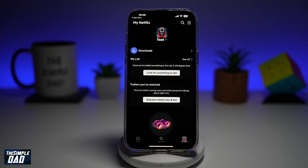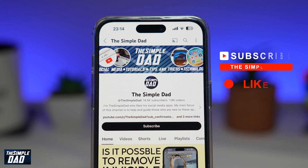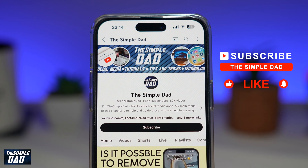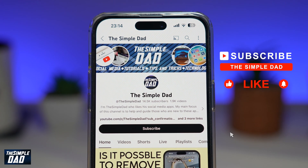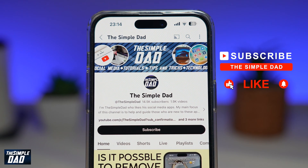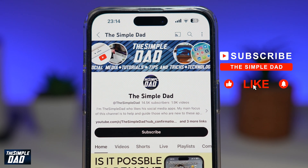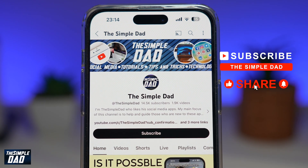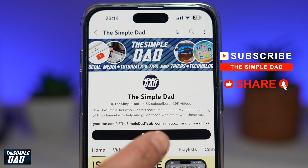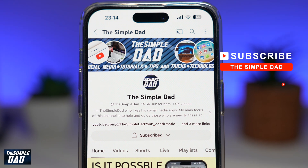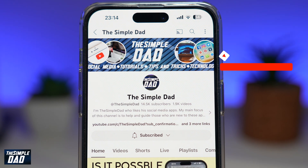So there you go, guys. That is how to autoplay the next episodes on Netflix app. If you're new on the channel and you want to find out more about your iPhone, your Android phone, or any other social media apps, then don't forget to subscribe to this channel. Hit the like button if you find this video useful. Thank you for watching and see you in the next one.